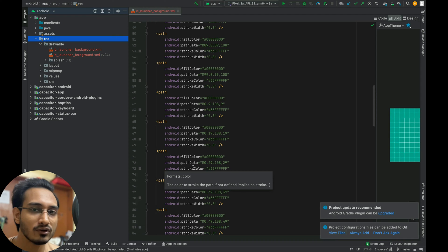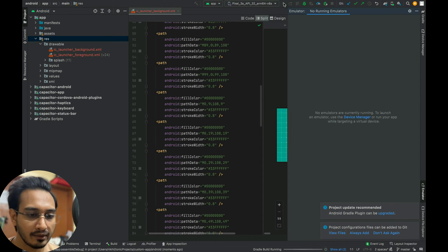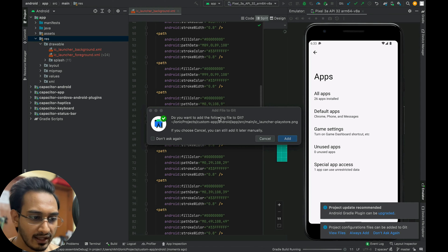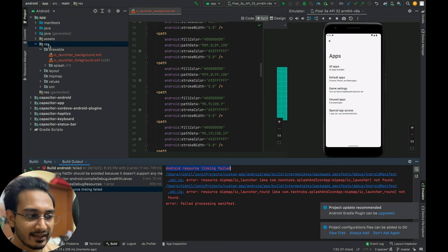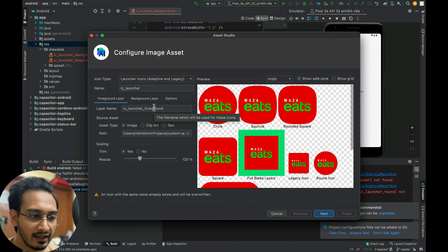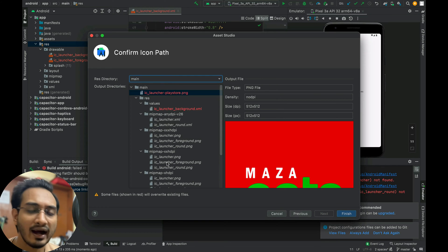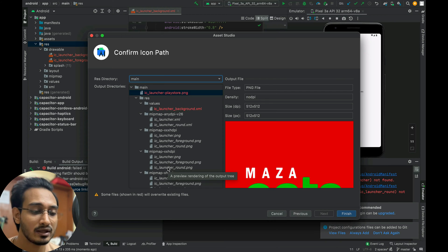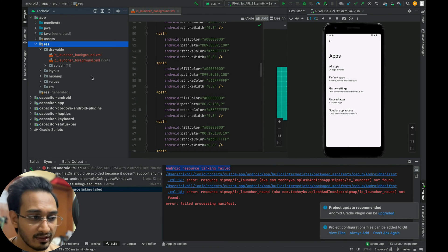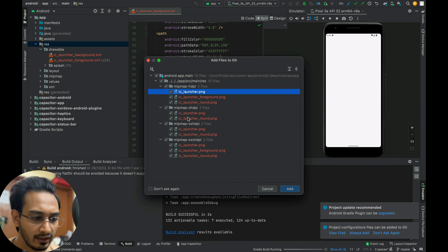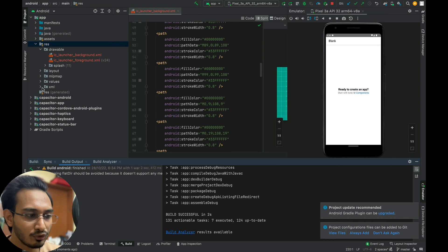Sometimes it doesn't take on the first go. If I hit the run button it will give an error. Let me try — for splash there are no issues. We get 'android resource linking failed' which is related to the image asset. I'll go back to Image Asset, change the background color again, go to Next — this time there are far fewer red marks. Let's finish and add. Build successful — no issues with the icons now.